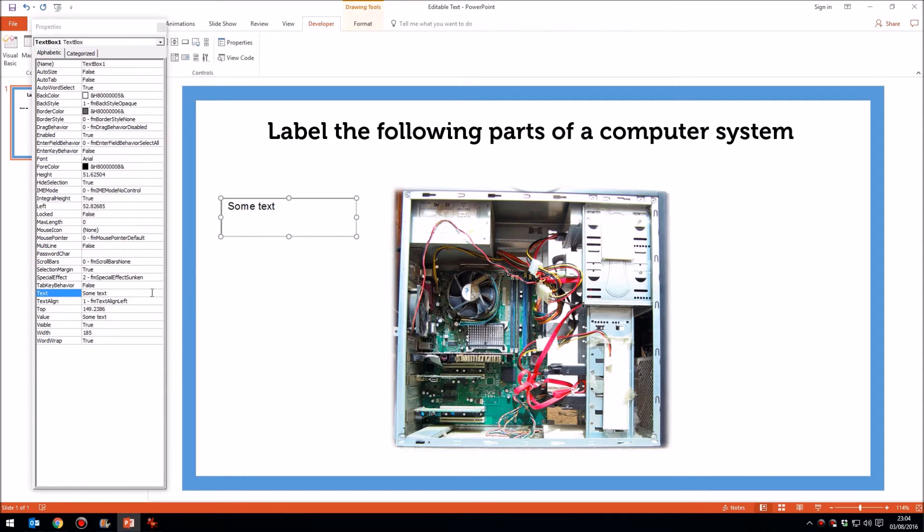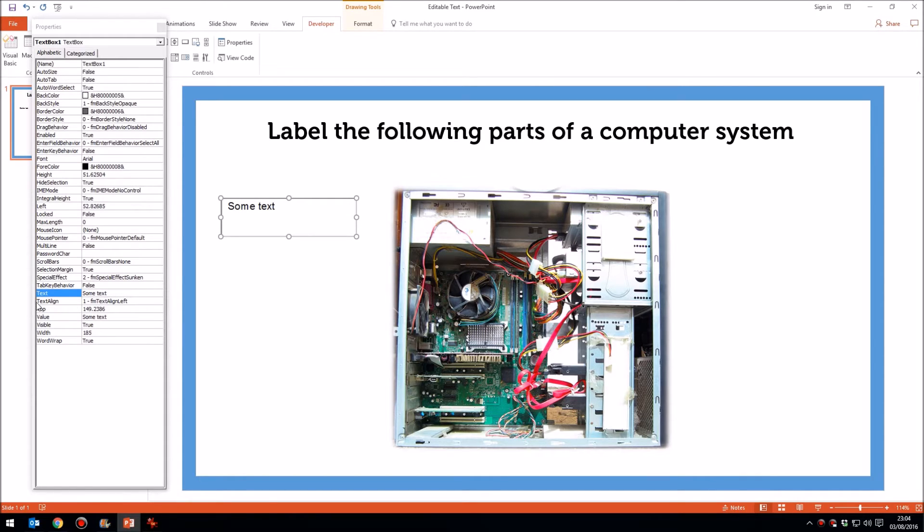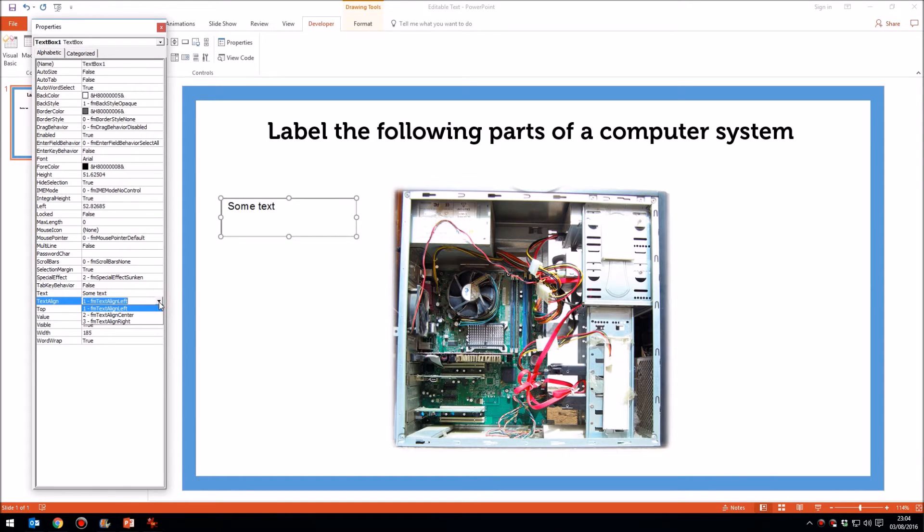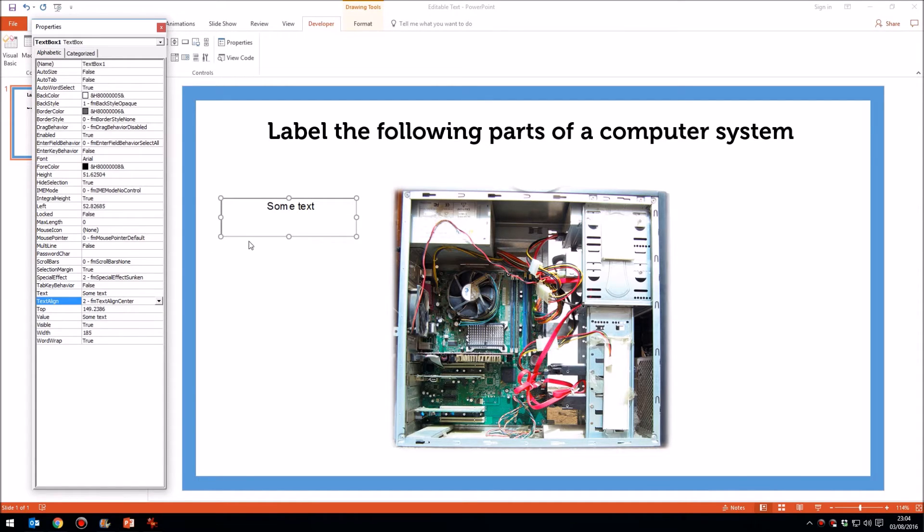Now, there are a couple of things to change here. Don't worry about most of this. You can play around with it if you want to, but the things that I think are important. First of all, the text align. At the moment it's aligned left, I would tend to think it looks smarter aligned center. There's no align vertically centered here, but we'll increase the font size in a minute anyway, and that won't matter.